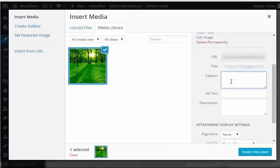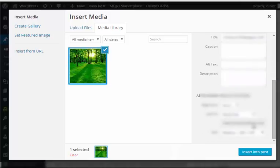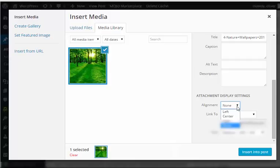You can change the caption, alt text, description of the image, and you can also have more settings. One is for alignment of the image if you want it to be aligned in the center or in the left or in the right.